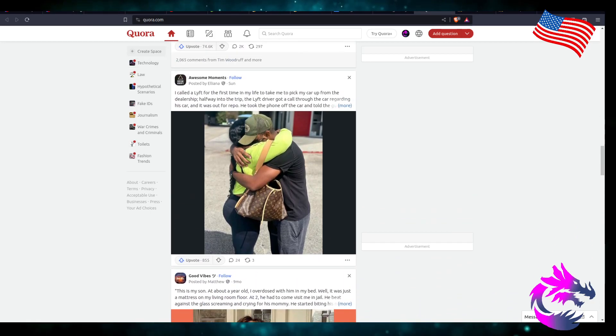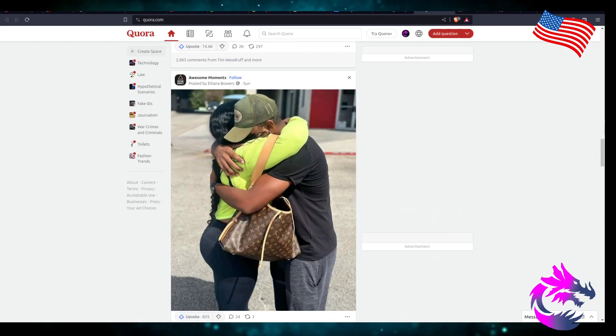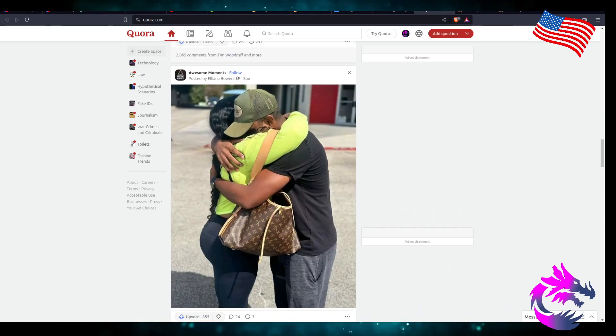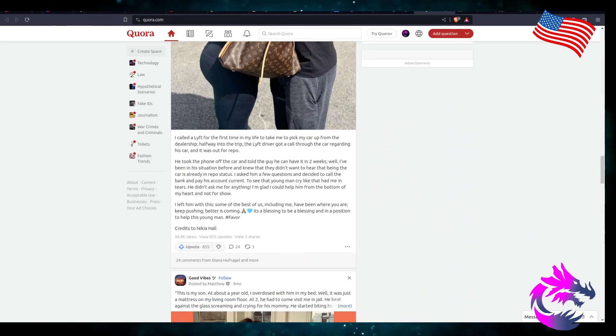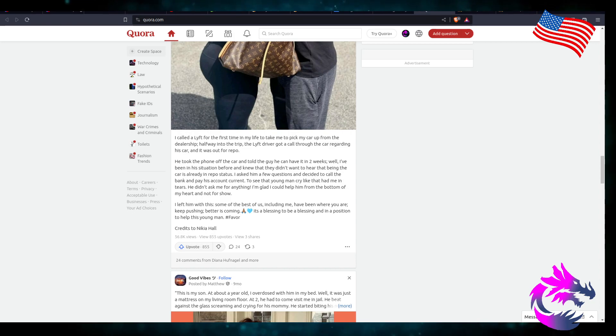Let's see here. Awesome moments. I called Lyft for the first time in my life to take me to pick my car up from the dealership. Halfway to the trip, the Lyft driver got a call through the car.